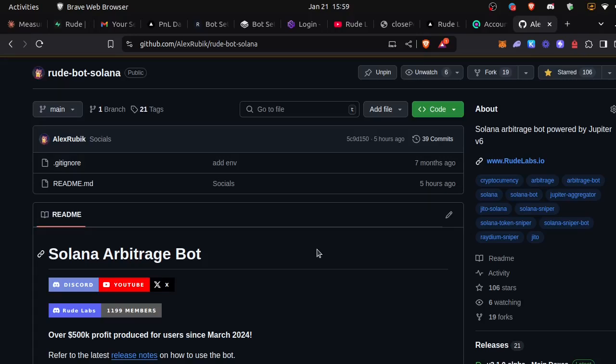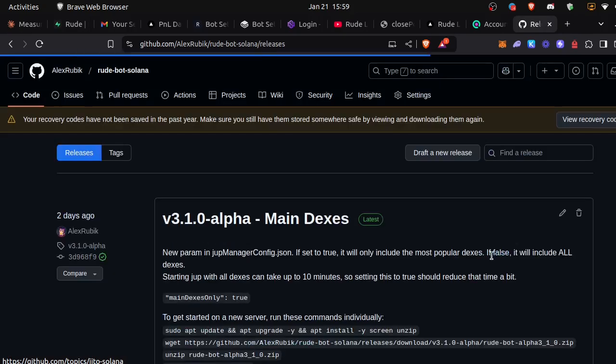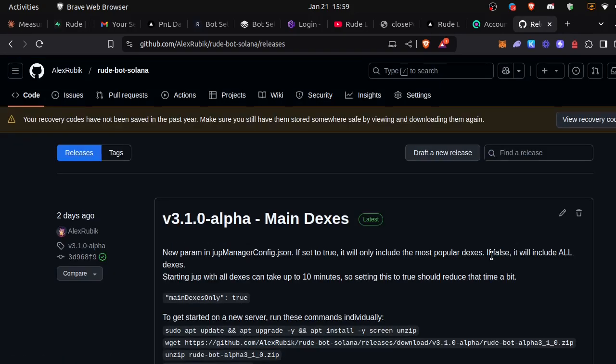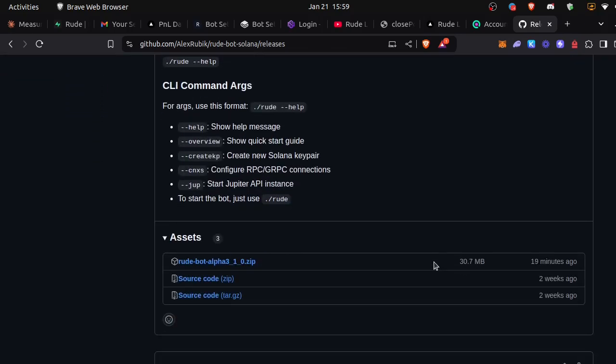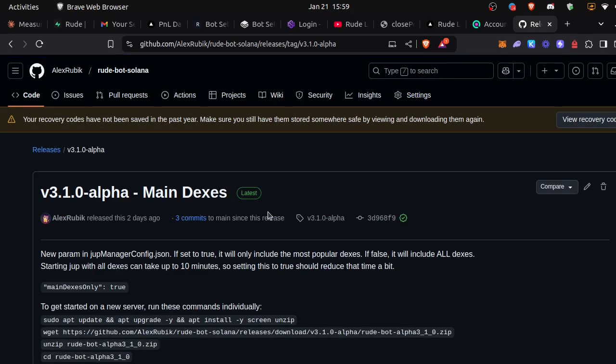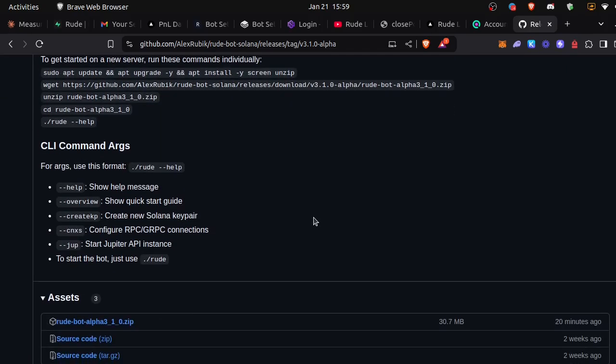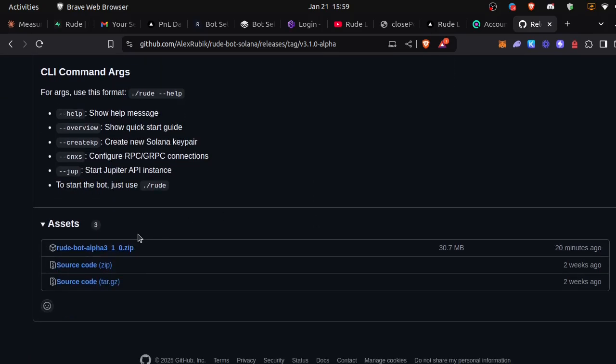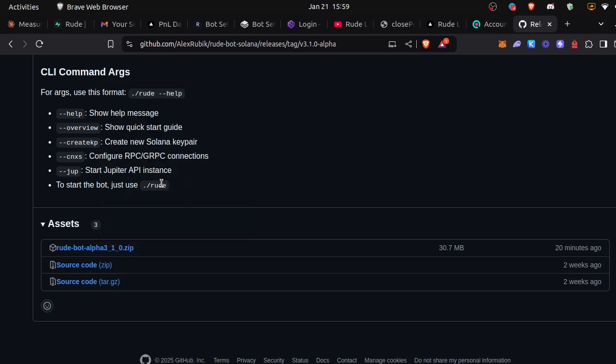After remoting into our Ubuntu 22 server, we can go to the RootBot GitHub repo, scroll down to the releases, and find the latest release. We can see that right now it's version 3.1 and scroll down to the zip asset.